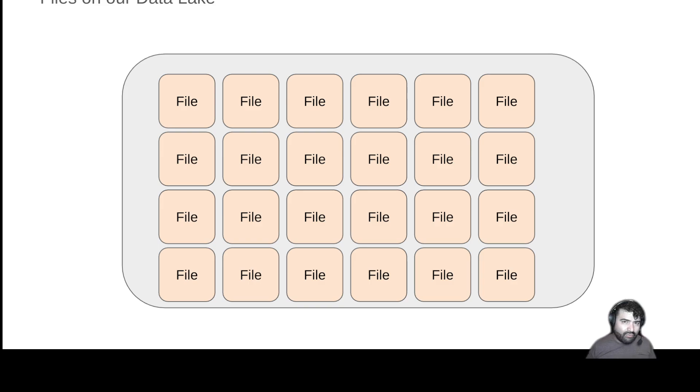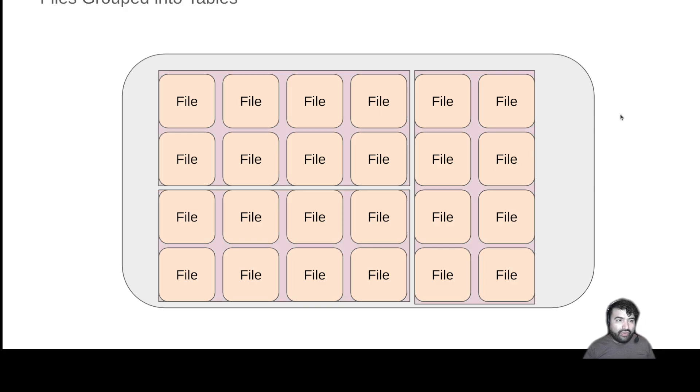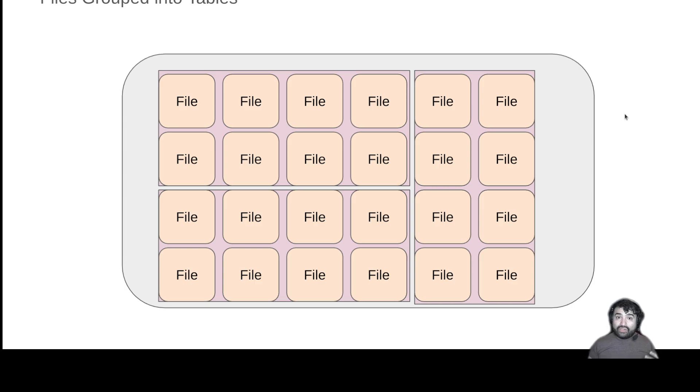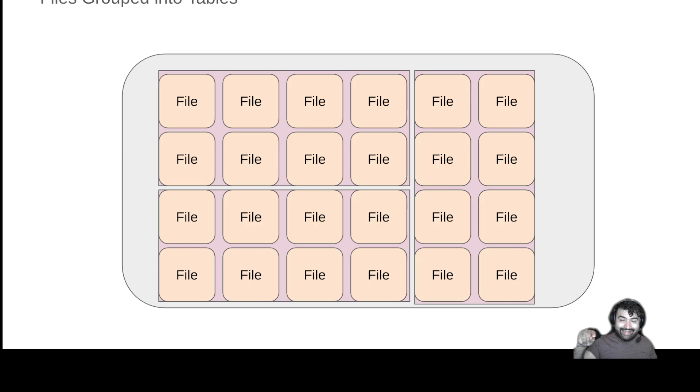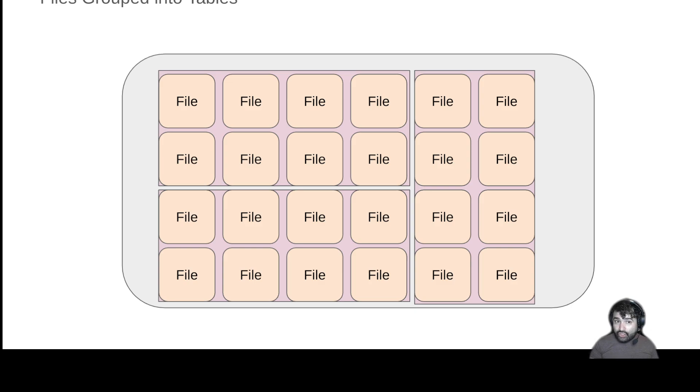This is where a table format comes in. It allows us to group those files into unique data sets. So that way now a tool that is looking at my data lake can look at the table format metadata and be like, yeah, this group of files is that table. This group of files is that table. And that's a good start.